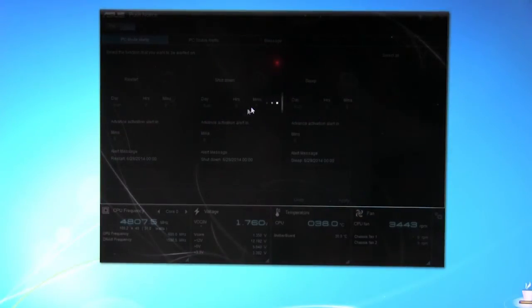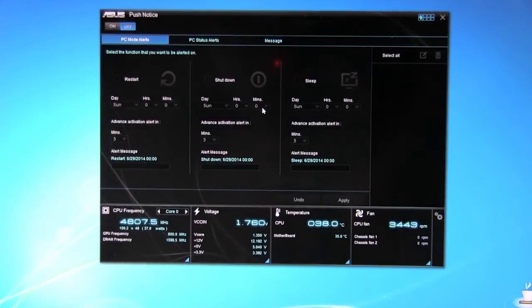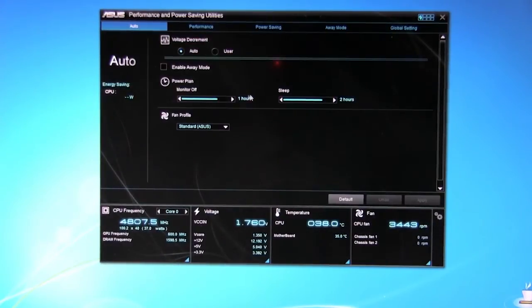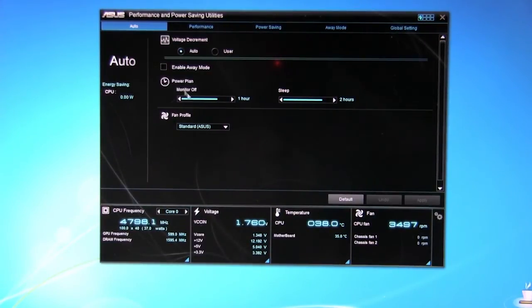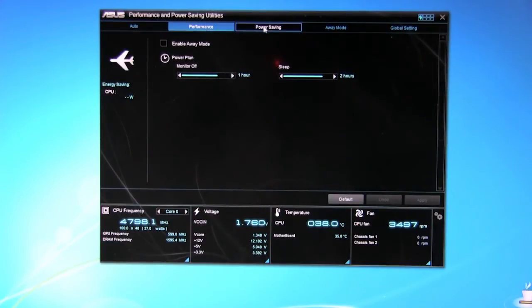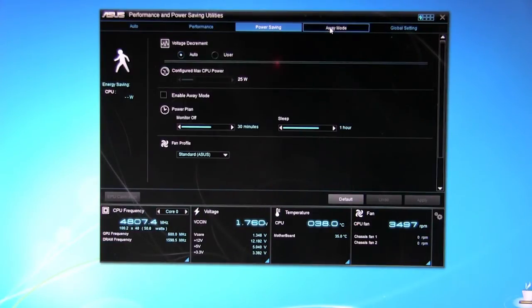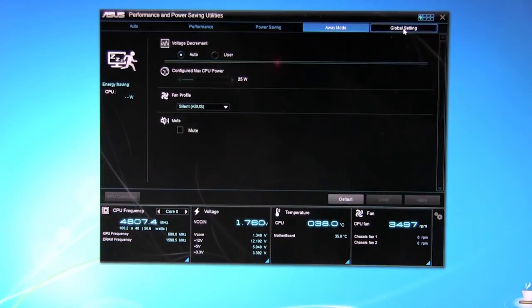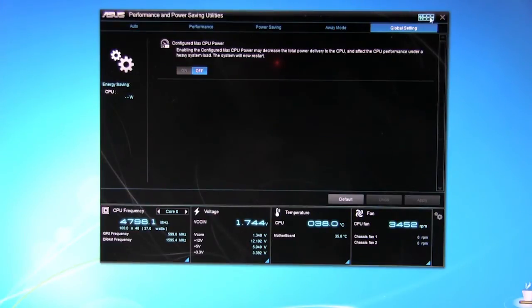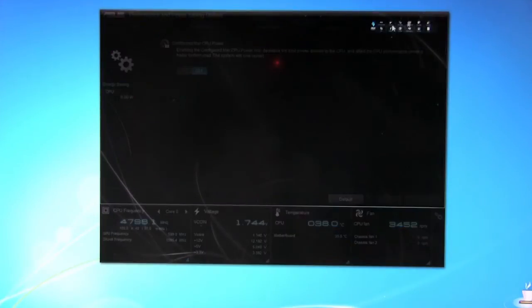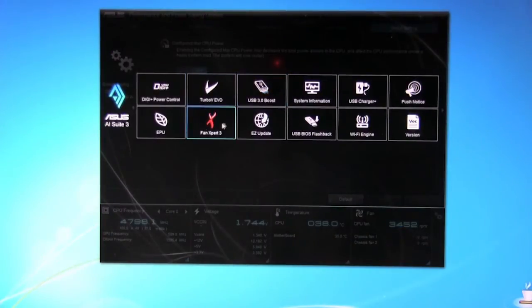EPU. EPU is going to be disabled when you are overclocking. So of course we're not going to have that running right now. But you can see everything, all the different options that you have. Performance, power savings, away mode. These are global settings. Configured max CPU power, all of that. It's kind of a nice function.